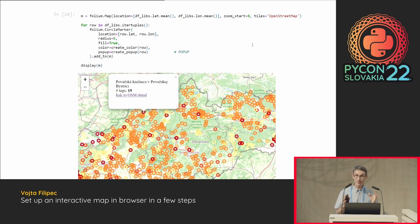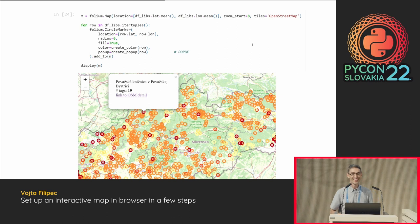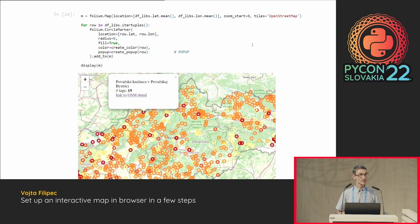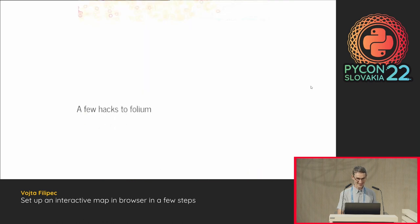To summarize: I initiate my map, specify the central location, zoom level, and tile provider, then iterate through my points of interest adding location, color, and pop-up for each marker. You can really go home right now, take this snippet, and put your own markers on the map. But I'd like to share a few more useful hacks if you stay a few more minutes.